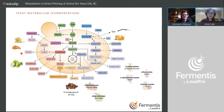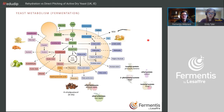Other flavors also present include sulfury notes, diacetyl buttery notes, and green apple notes. These are sometimes desired and sometimes not — I'll come back to that in the next webinar, which focuses more on flavor.